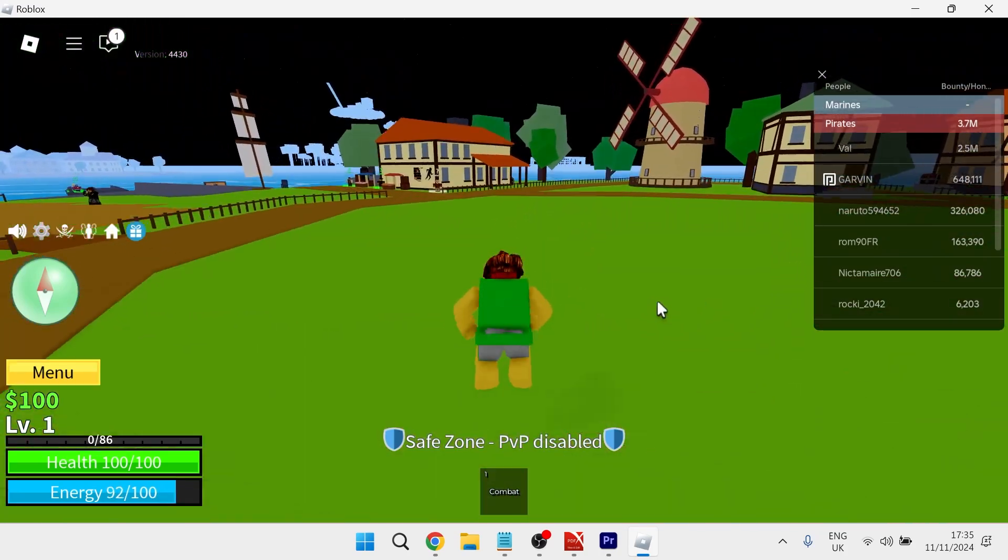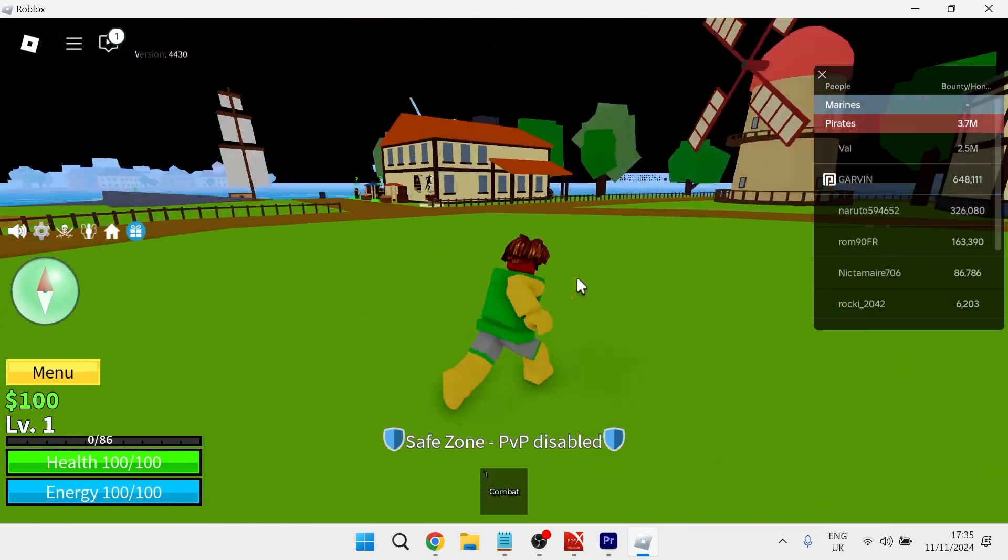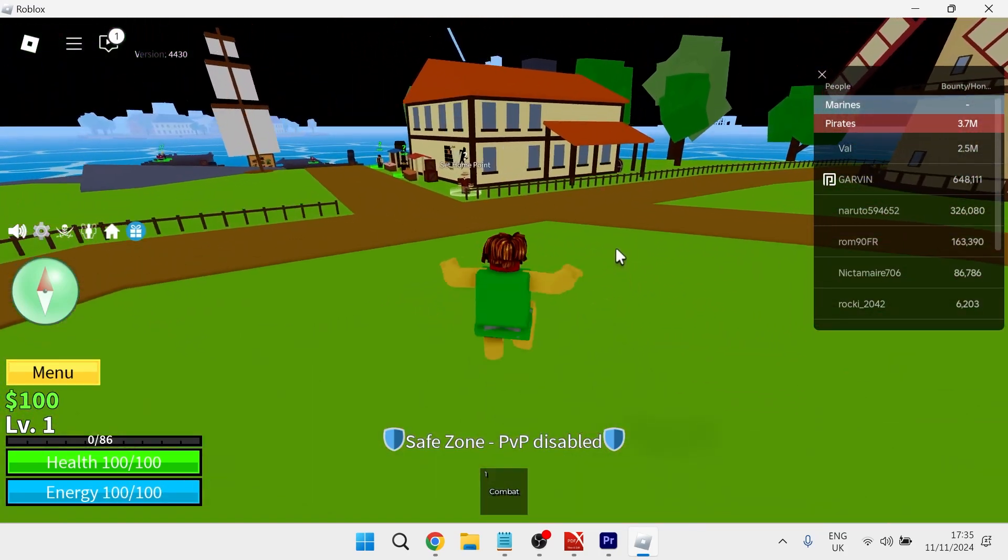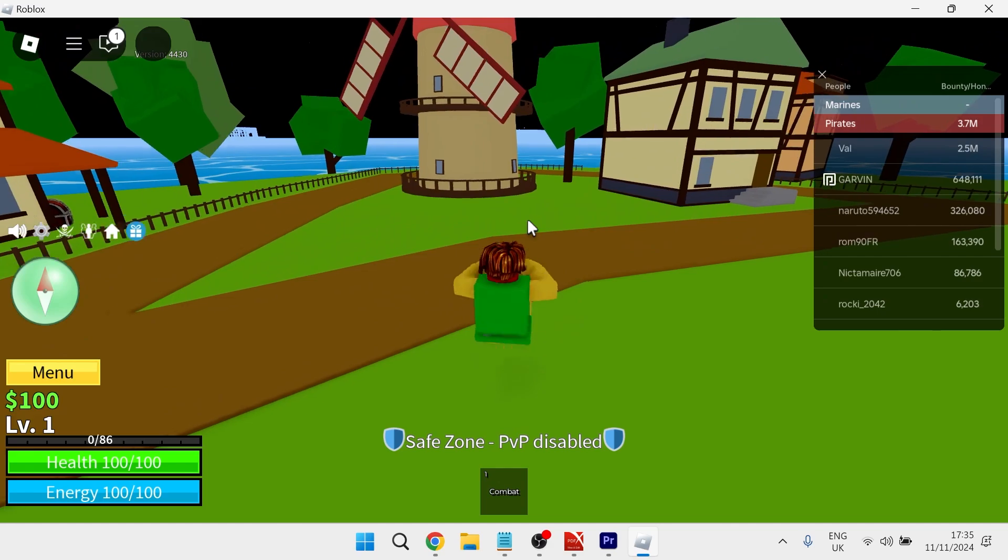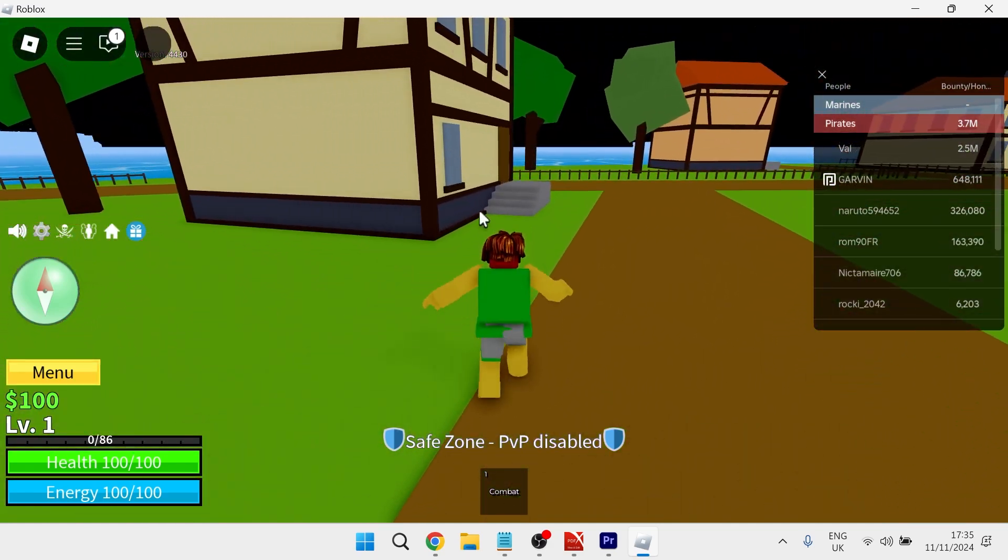In this video I'm going to show you how to fix any lagging issues you're having in Roblox and how to get the maximum performance out of your laptop.